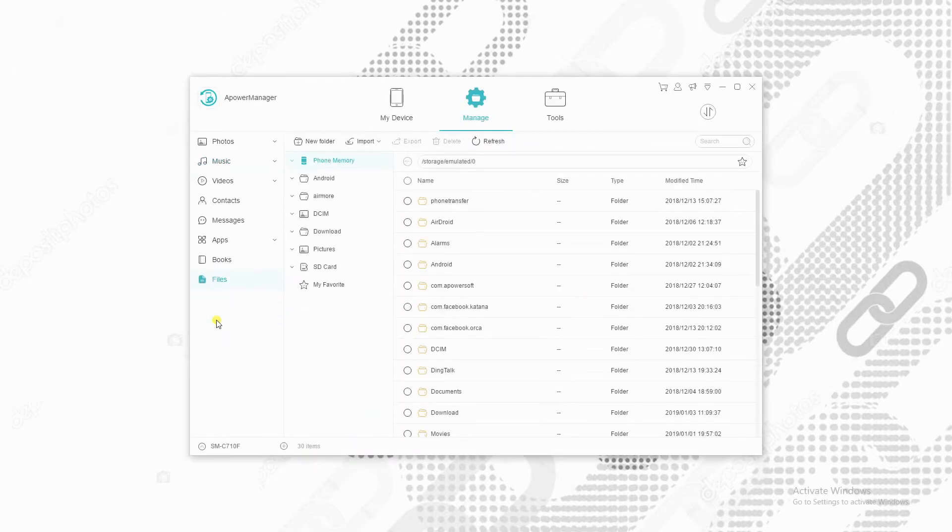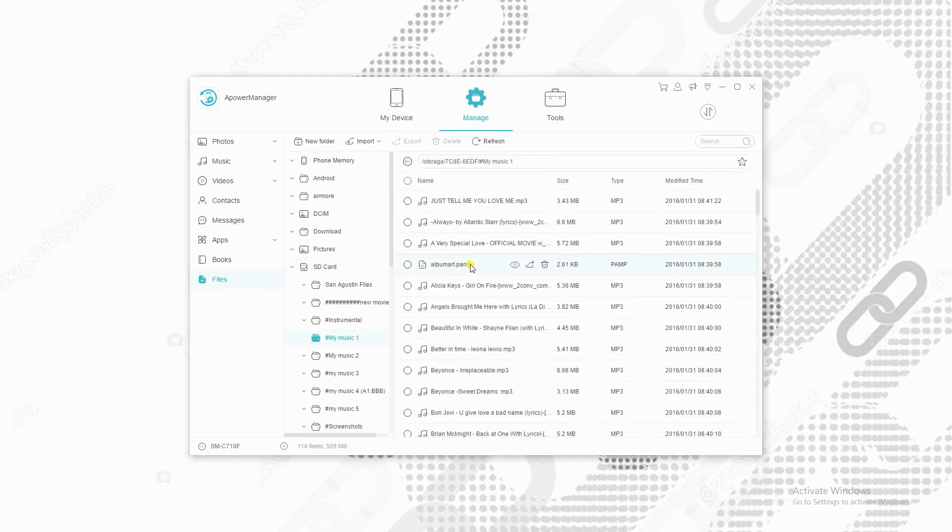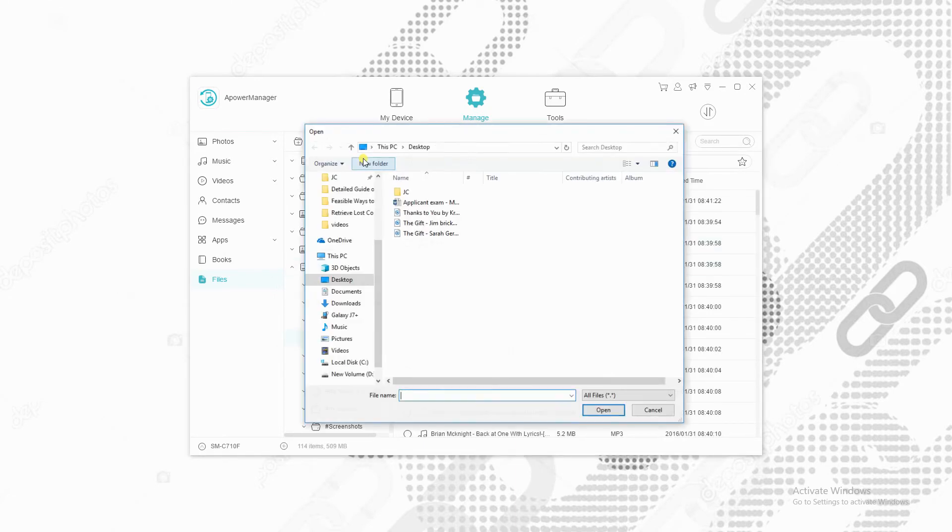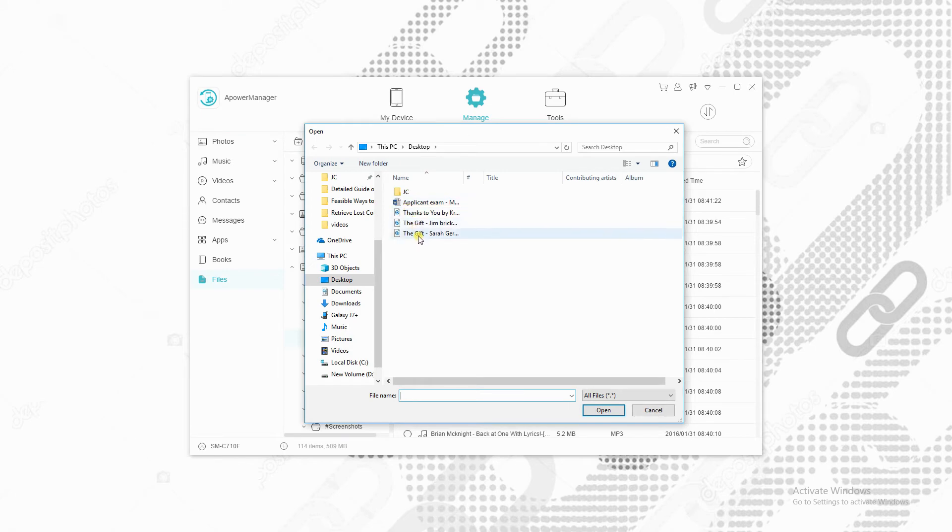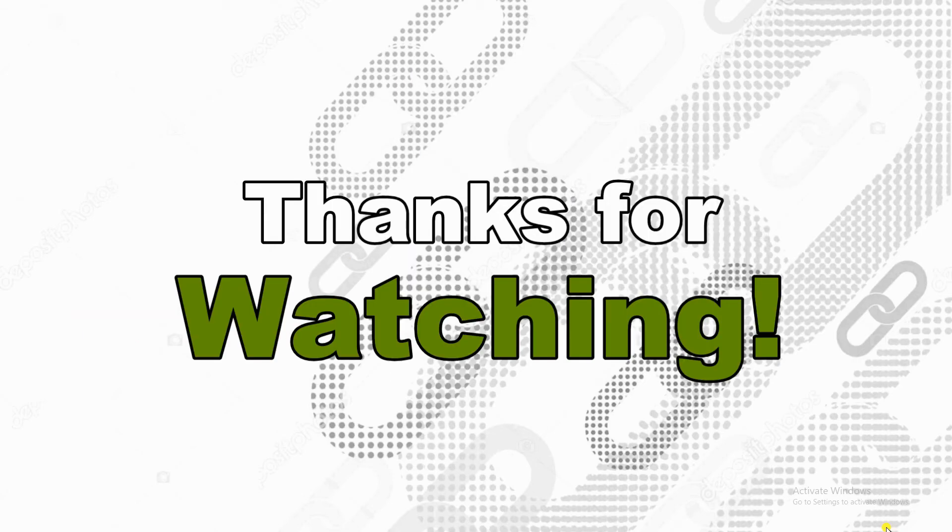Next is to go SD card under the Files category. Click Import, then select the songs you just exported and click Open to transfer them to your SD card. And these are the feasible ways to move music to SD card. Thanks for watching!